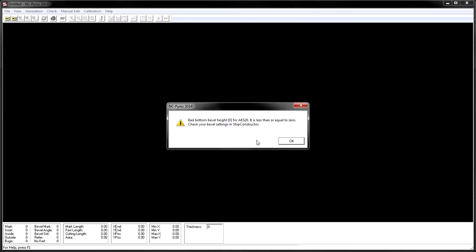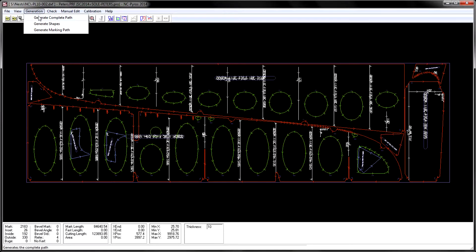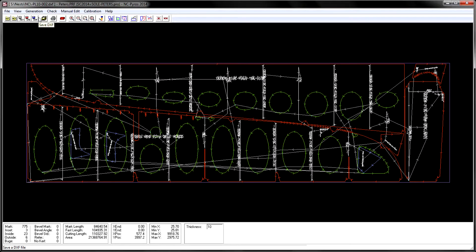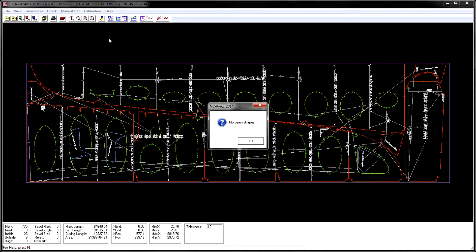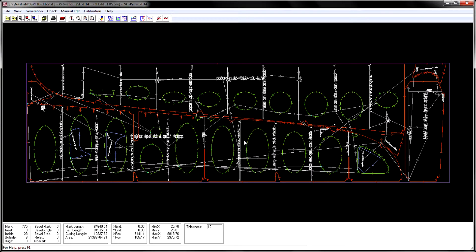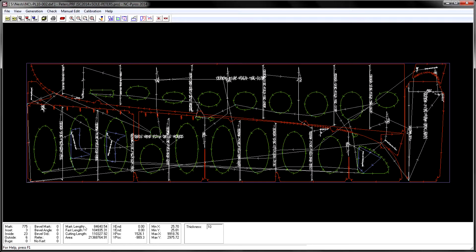An optimized NC path is then generated for the imported nests based on the controller file and a number of settings in the software. The NC path can be further optimized by the user using a variety of tools.